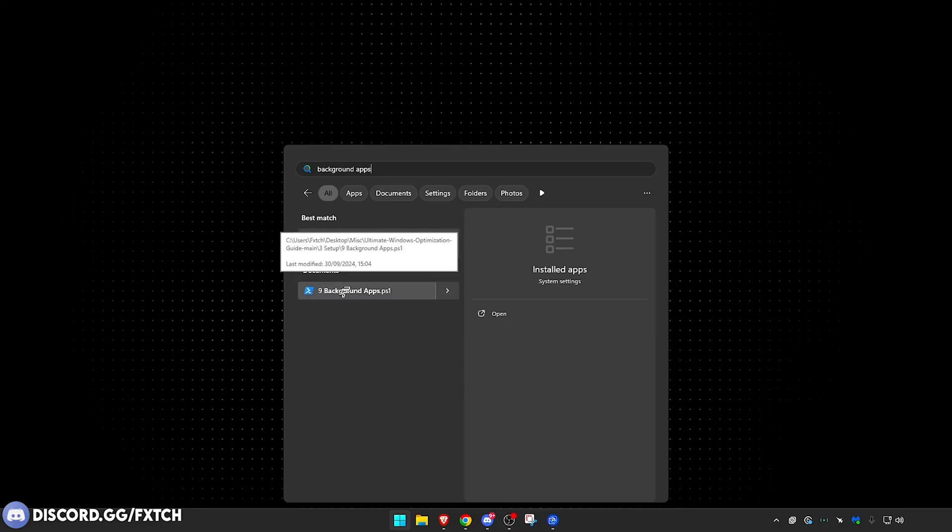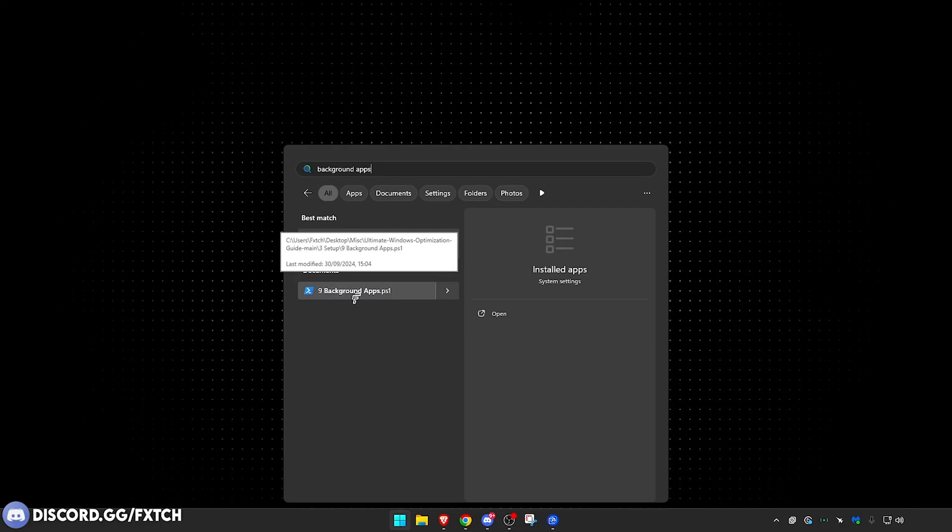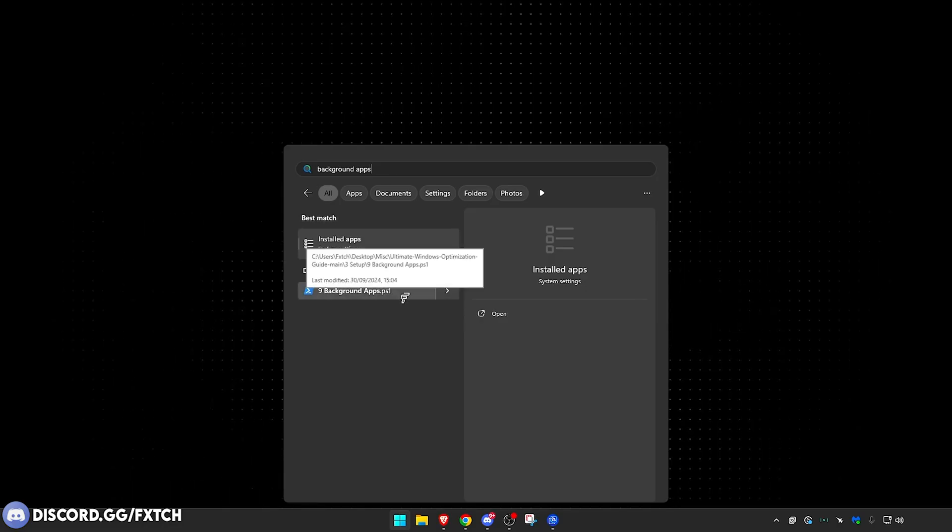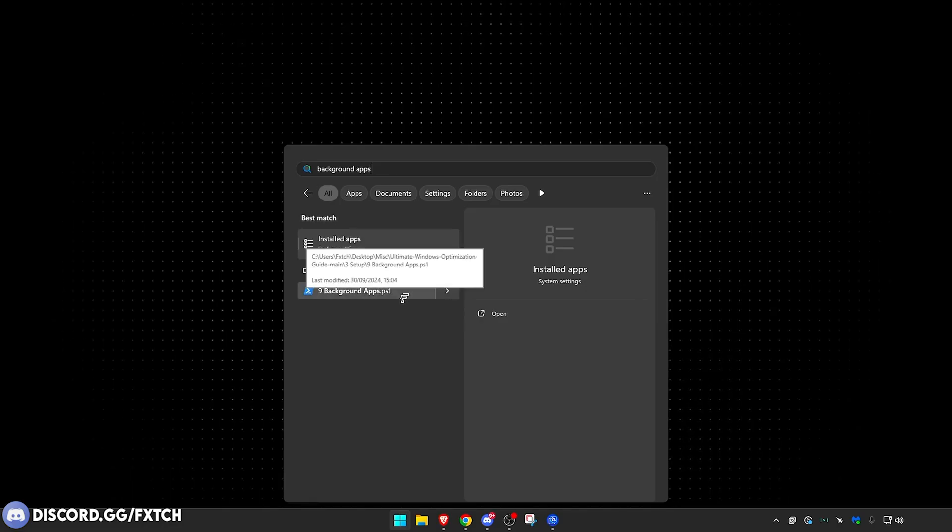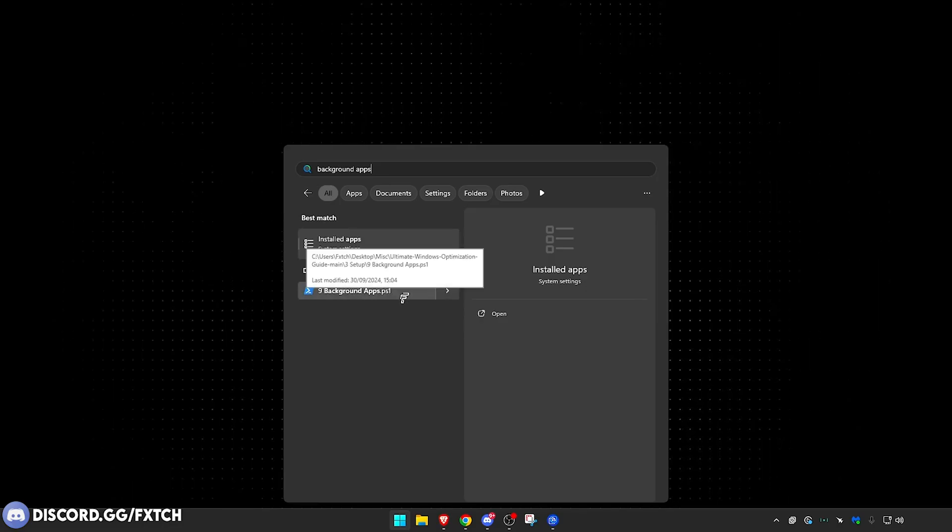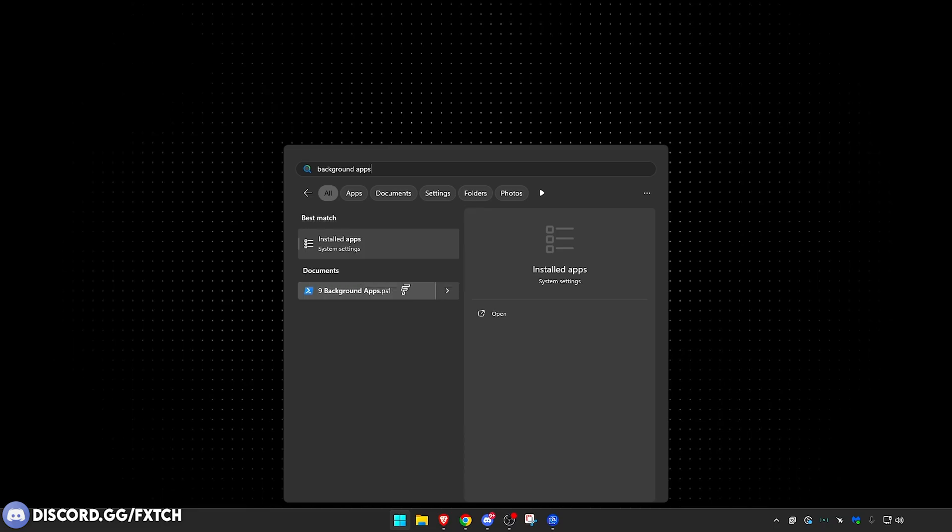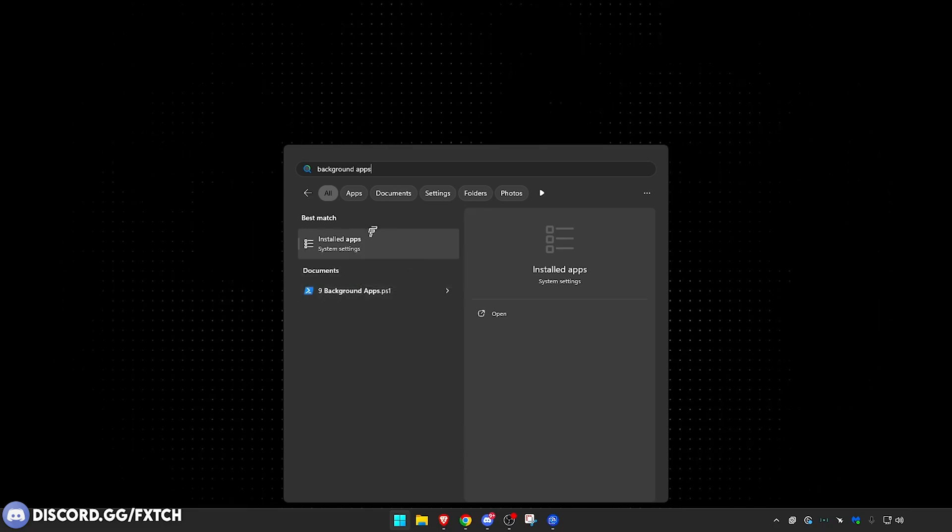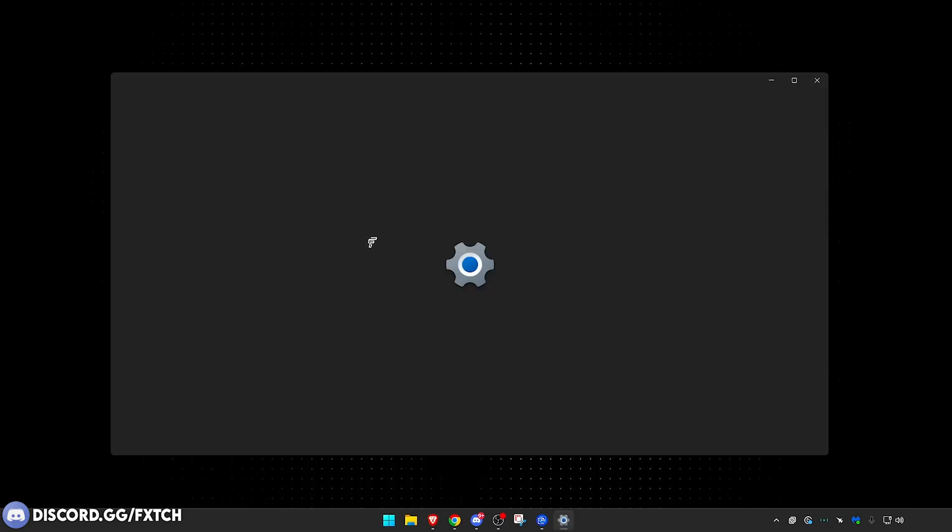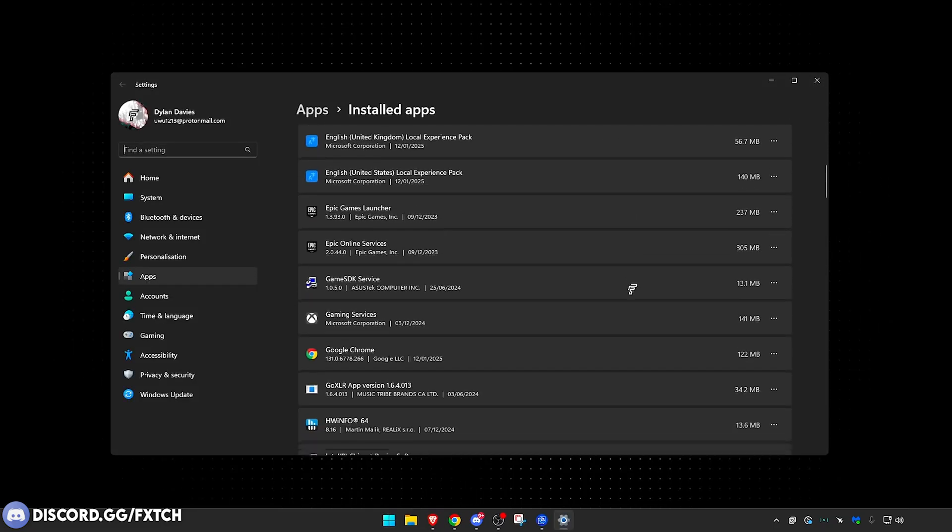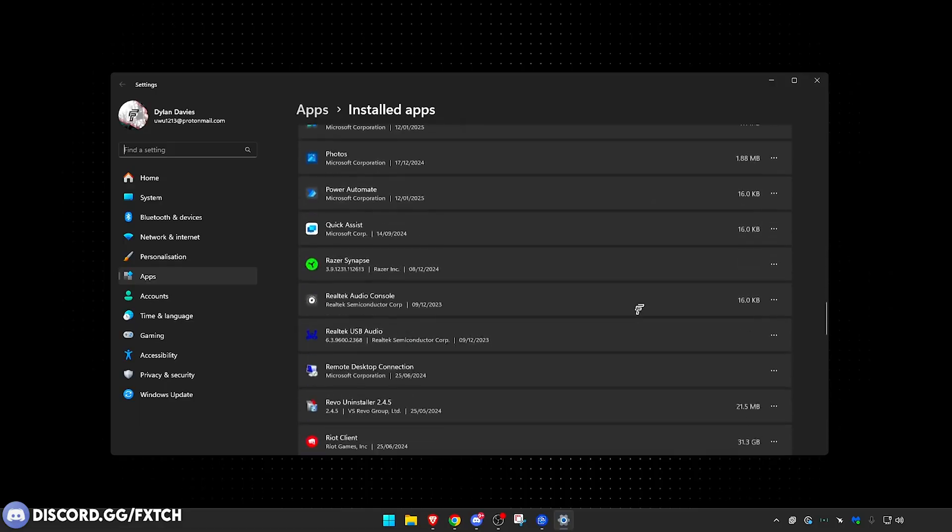Now I cannot provide this, it isn't mine. But yeah, go and check him out. Nonetheless, what we can do on Windows 11 is just manage our Installed Apps. There's a lot on here that would run as a background app.